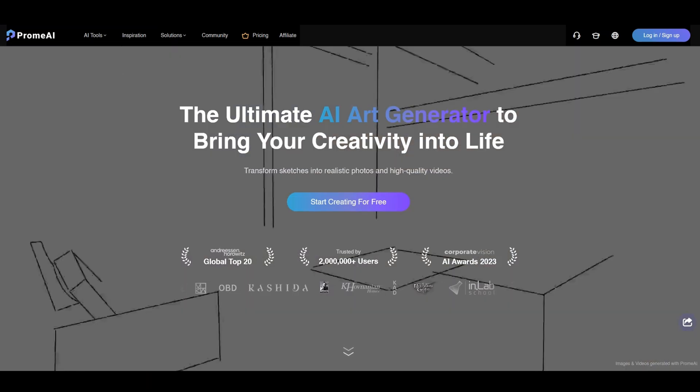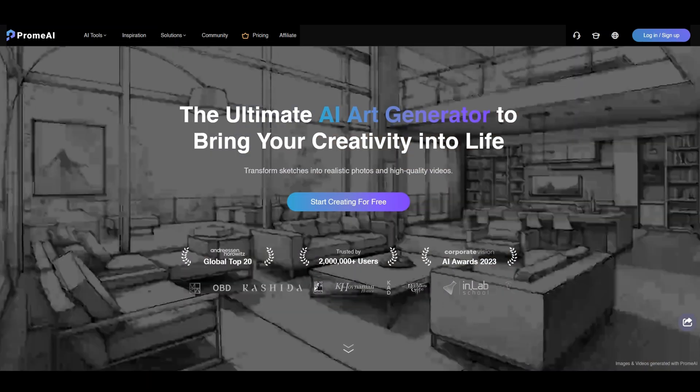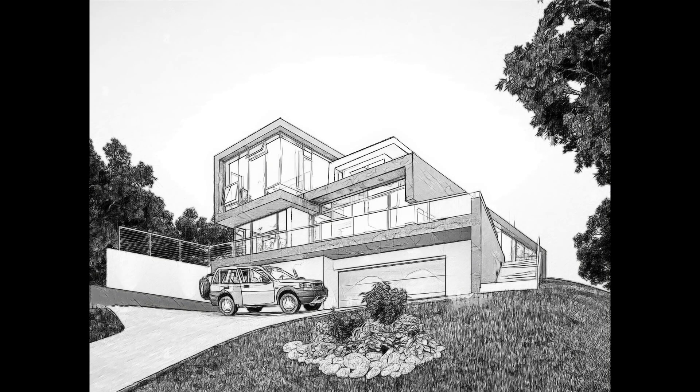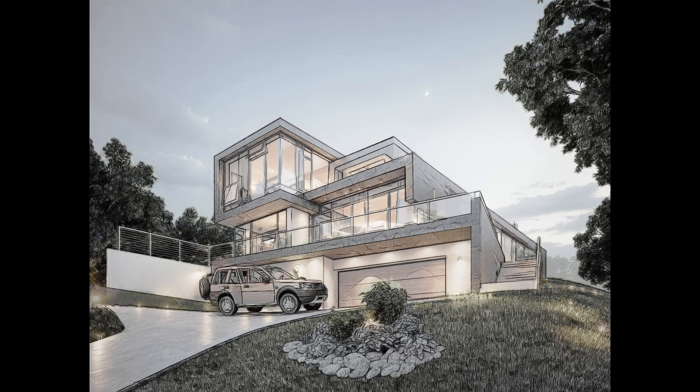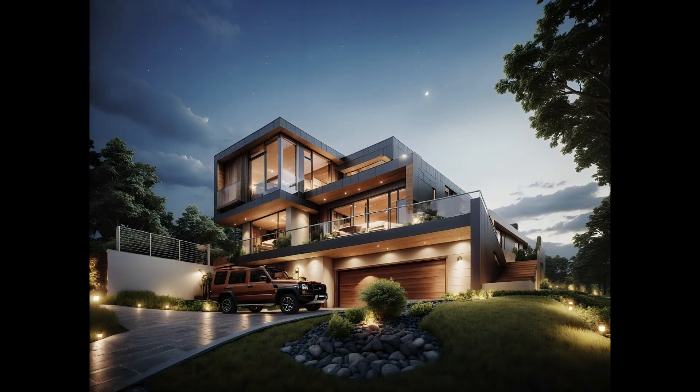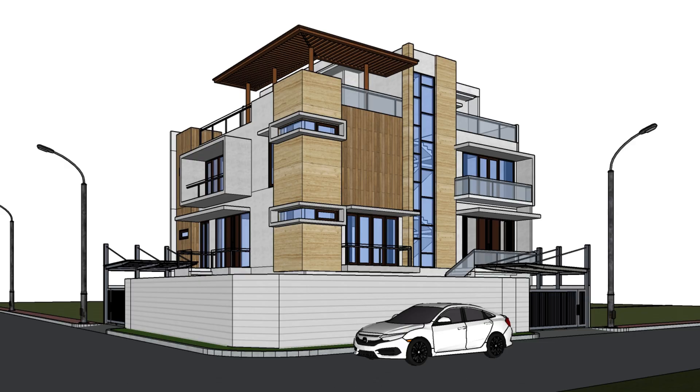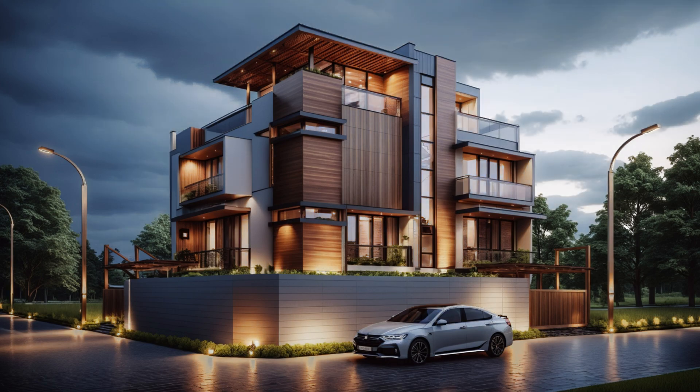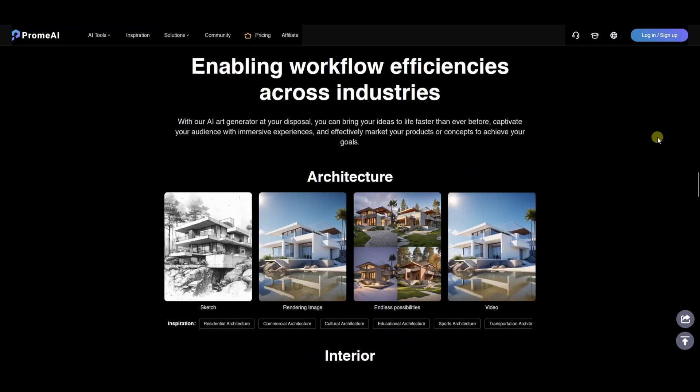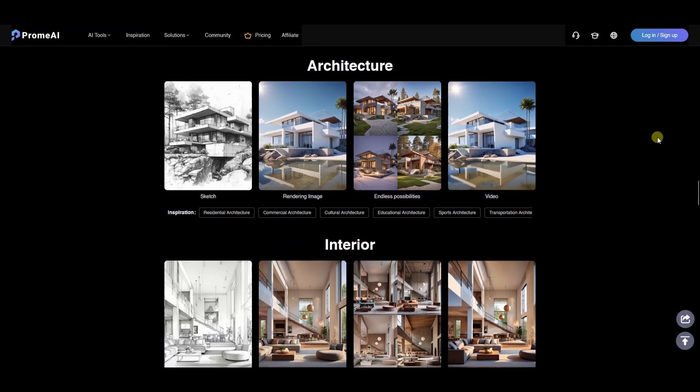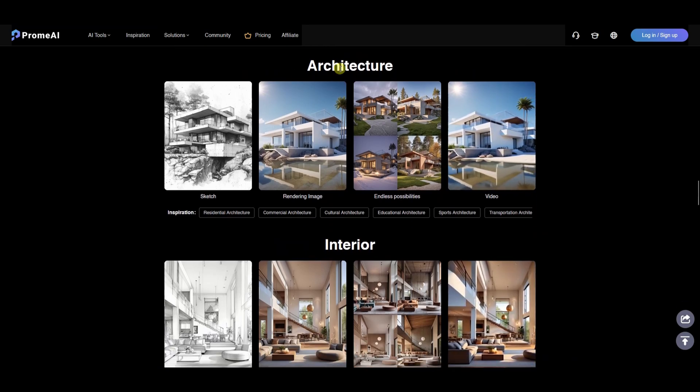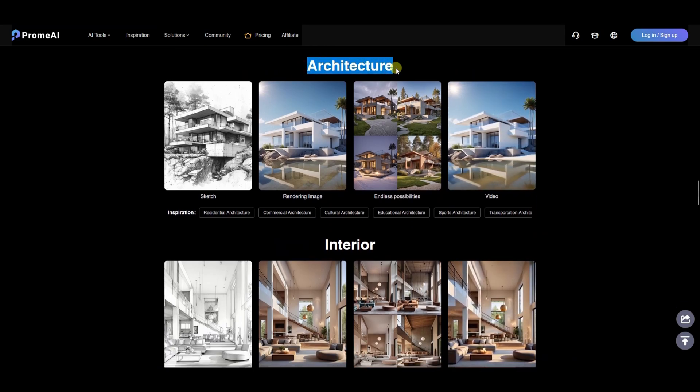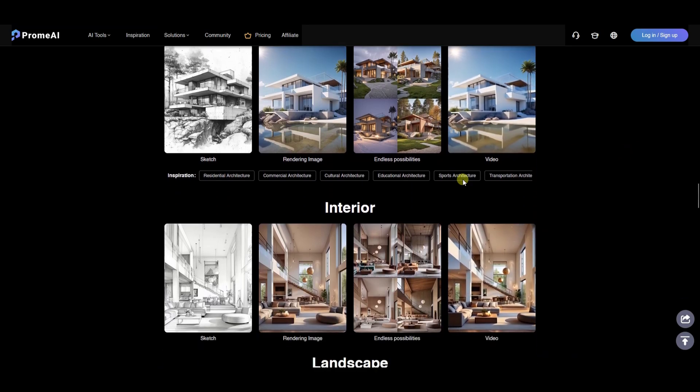With Promai, you can effortlessly transform your simple sketches into detailed and realistic renderings. You can also take screenshots of your 3D models, just a screenshot, and then convert them into highly realistic renderings with just a single click. You can use Promai to make the design process faster, more efficient, and visually impressive.